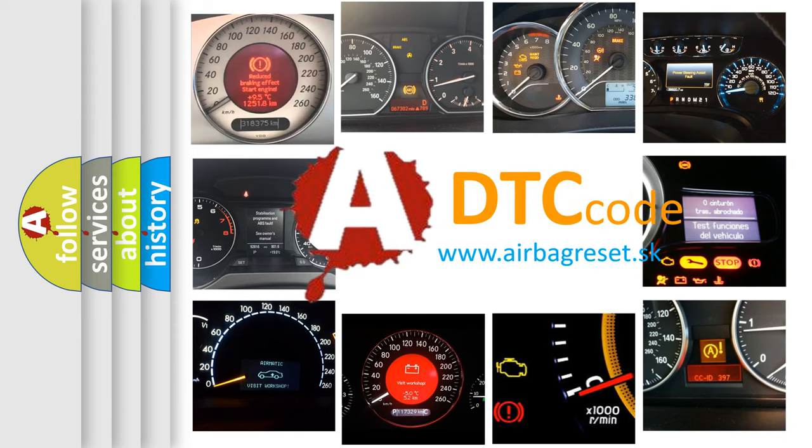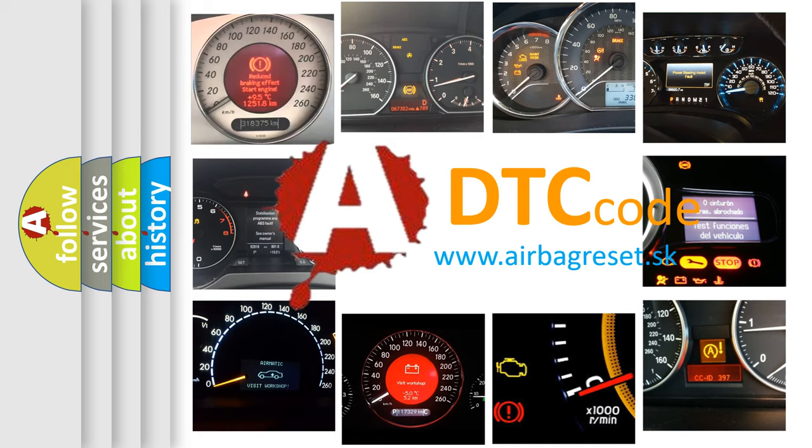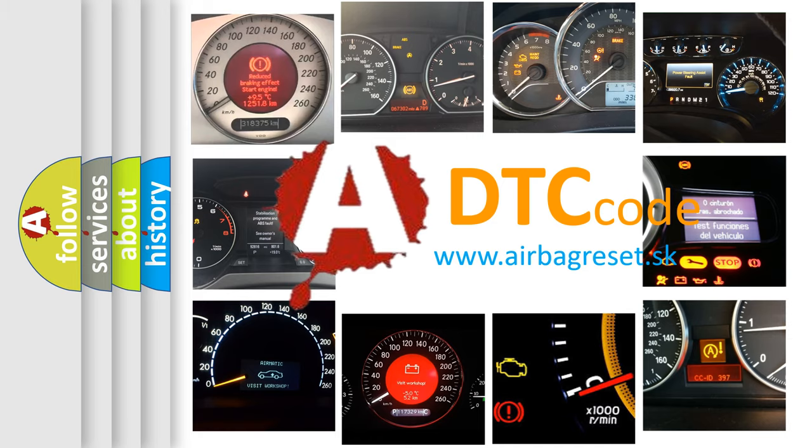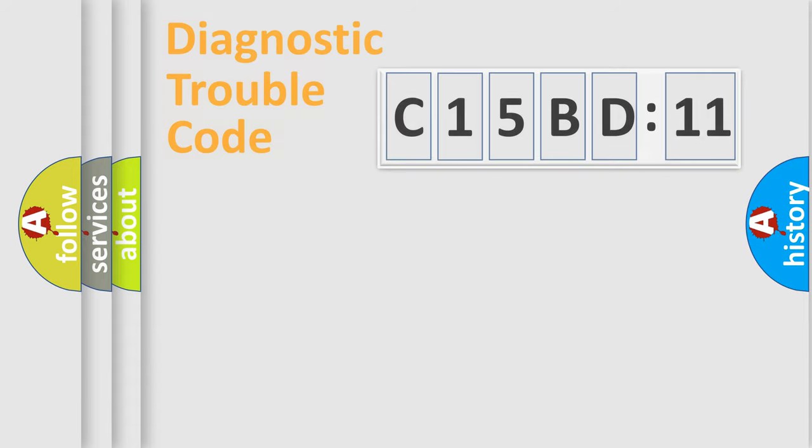What does C15BD11 mean, or how to correct this fault? Today we will find answers to these questions together.